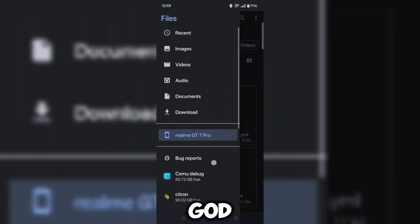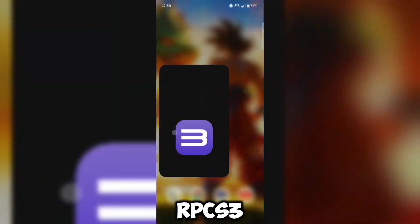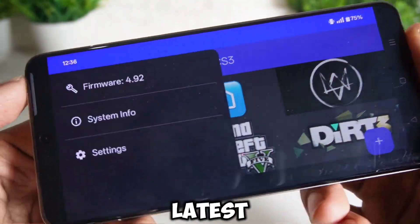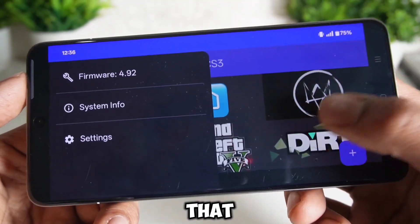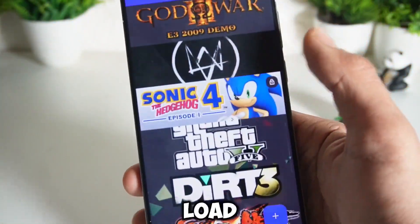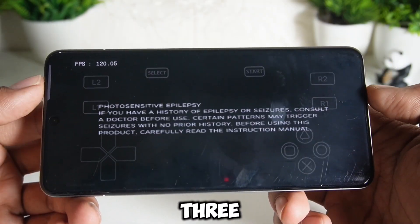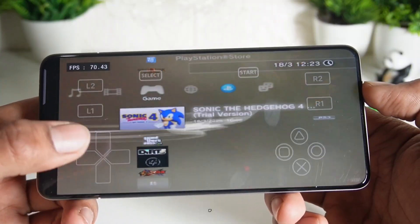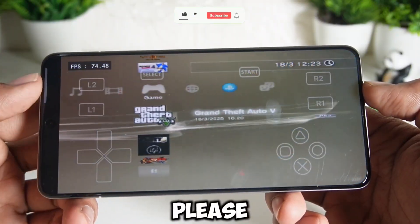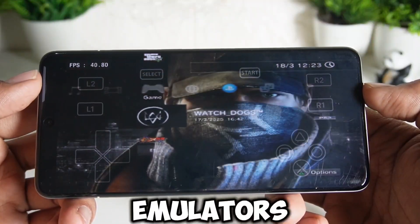Before running God of War 3, let me quickly tell you about the PS3 home screen and how you can open it. You have to open your RPCS3 app and you need the latest firmware, version 4.92, which I am using. Only after that your PS3 home screen will load and open properly. As you can see here, I am showing you the opening of PS3, and after that I will also show you the gameplay of God of War 3. If you have not liked this video yet, please do. And if you are new to the channel, subscribe for more informative videos related to emulators.